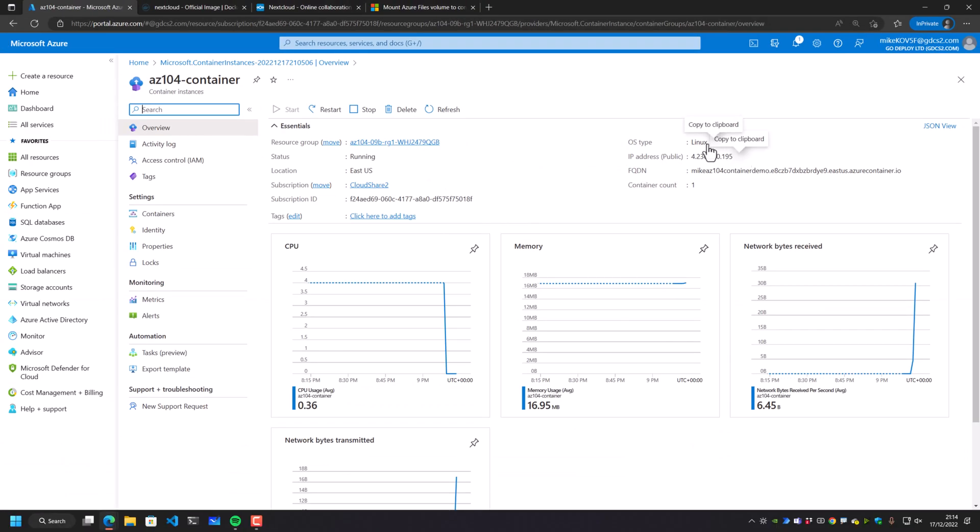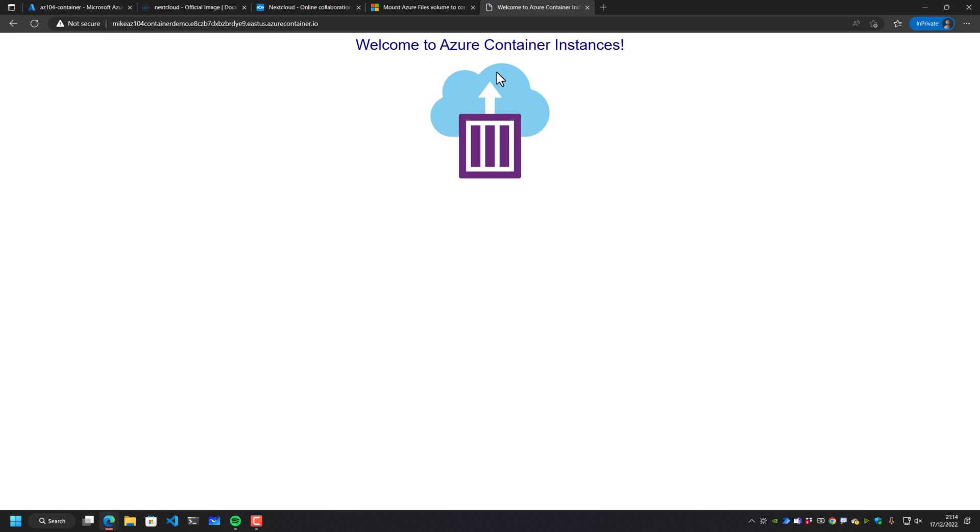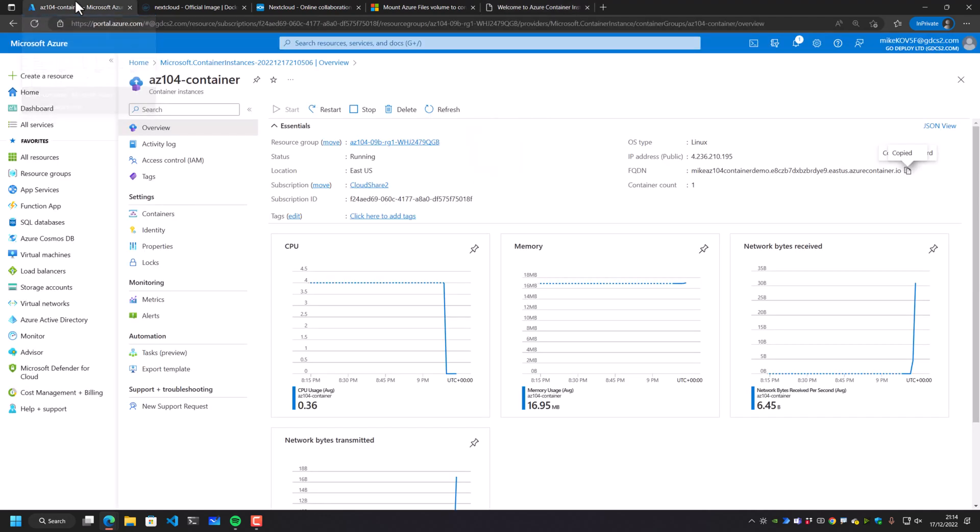And I also have a public IP address for this container as well. This is running on Linux. If I go and grab that and pop this directly into my URL here, we can see welcome to Azure container instances. This is a web host that is actually running inside that container and it's displaying us a nice web page.